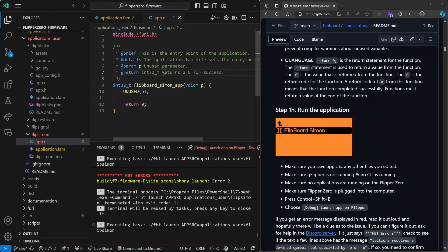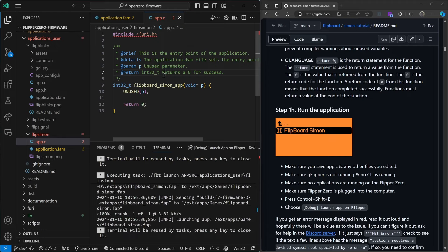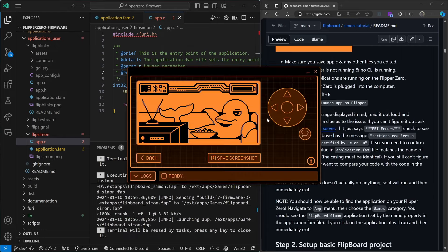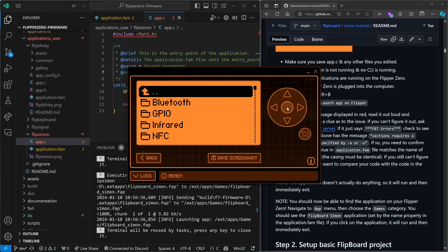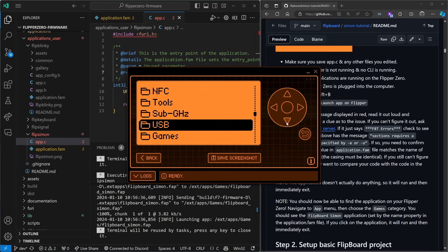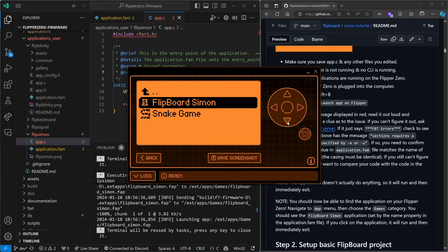More than one Flipper was attached, so I'll disconnect my second Flipper. Control+Shift+B, launch app on Flipper again. This time it ran — the app immediately exits. But now it's installed, so we can go into apps, go down into our games category that we chose, and there's our icon and the name that we specified. When we run it you can see it just runs and exits.